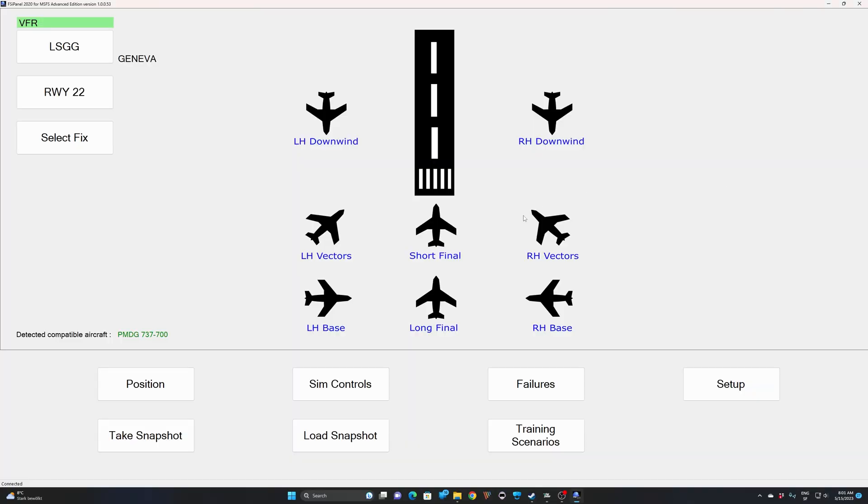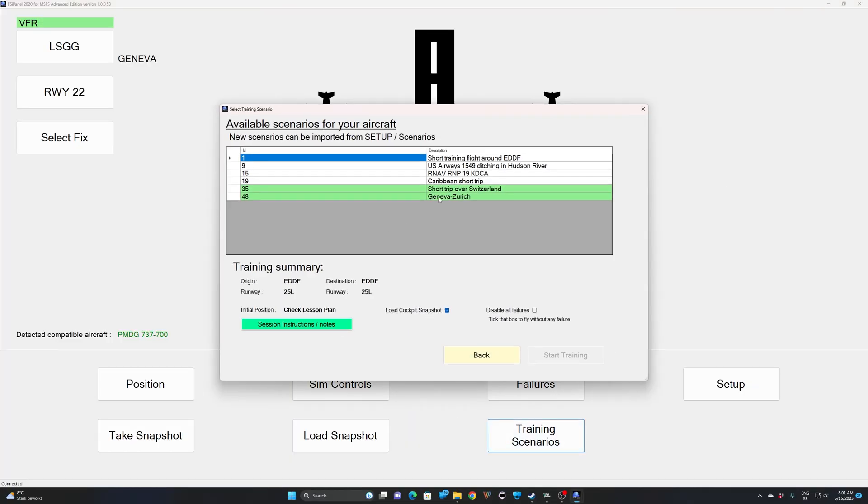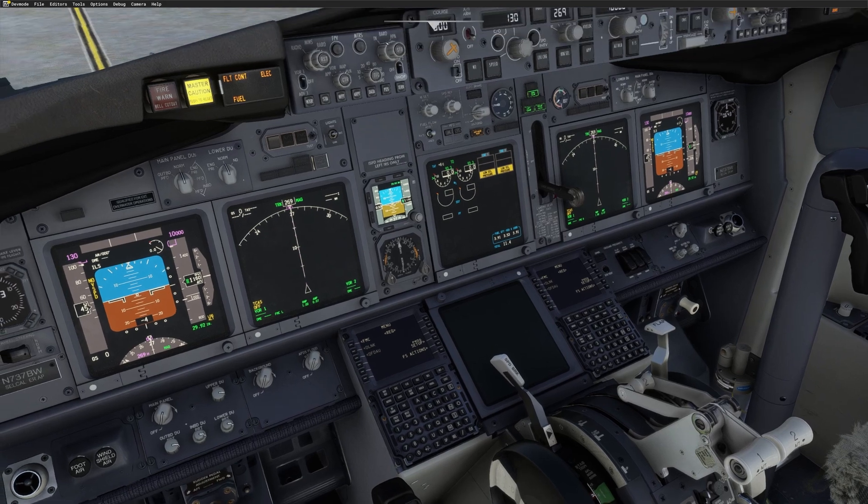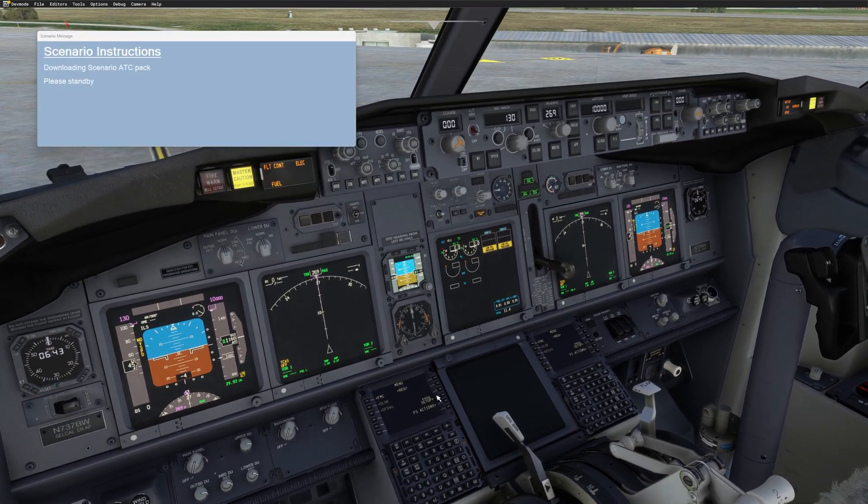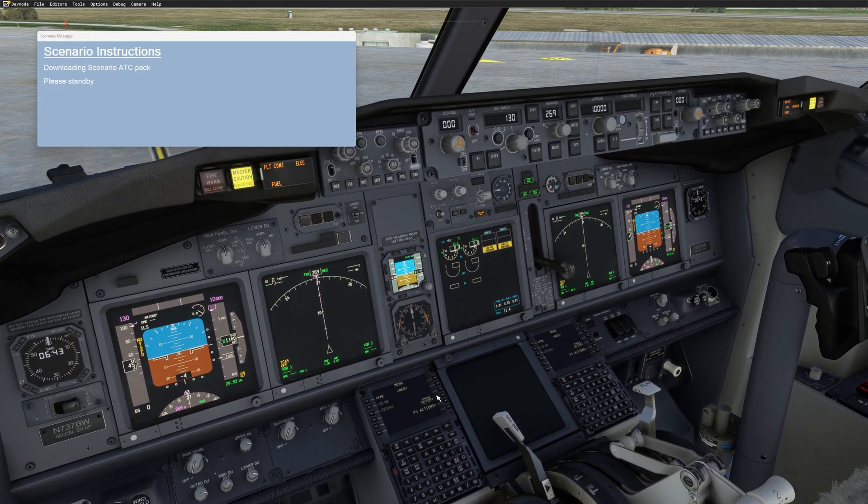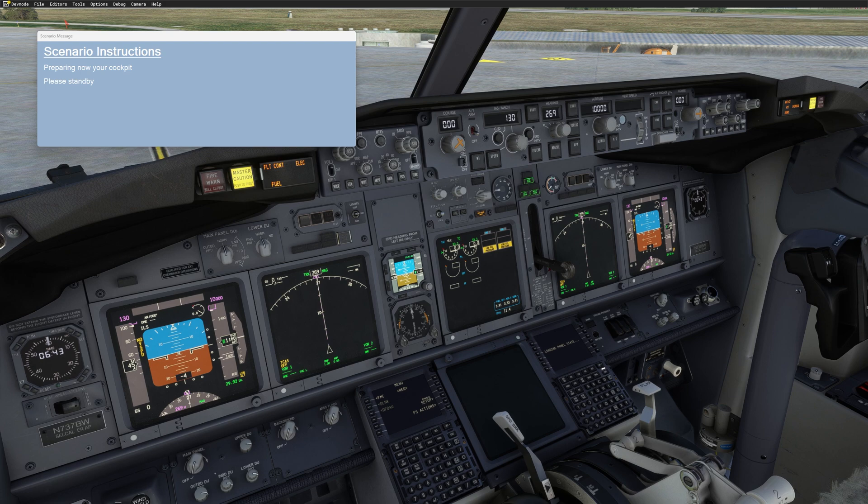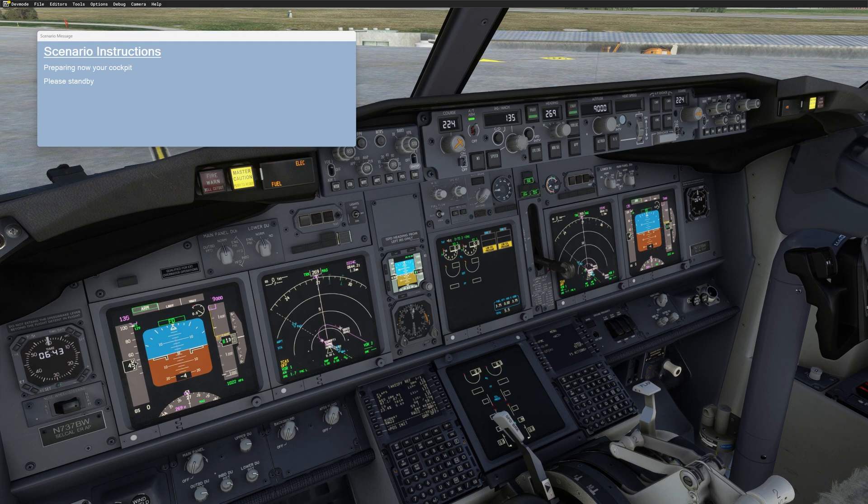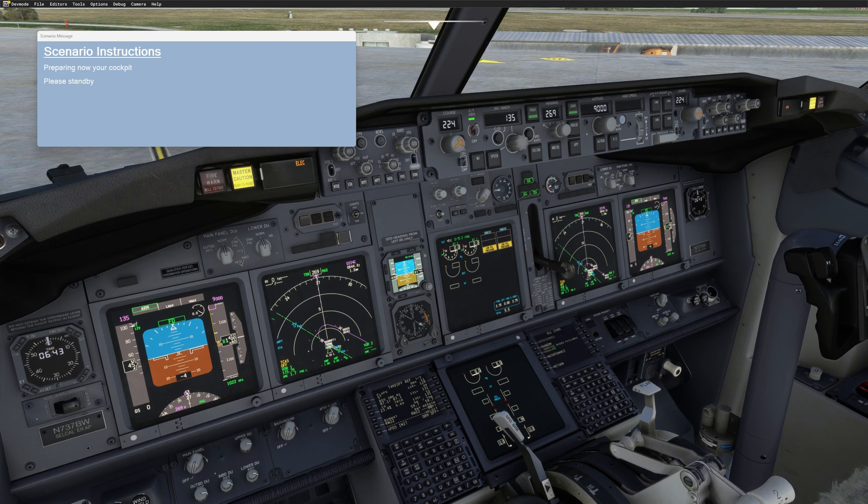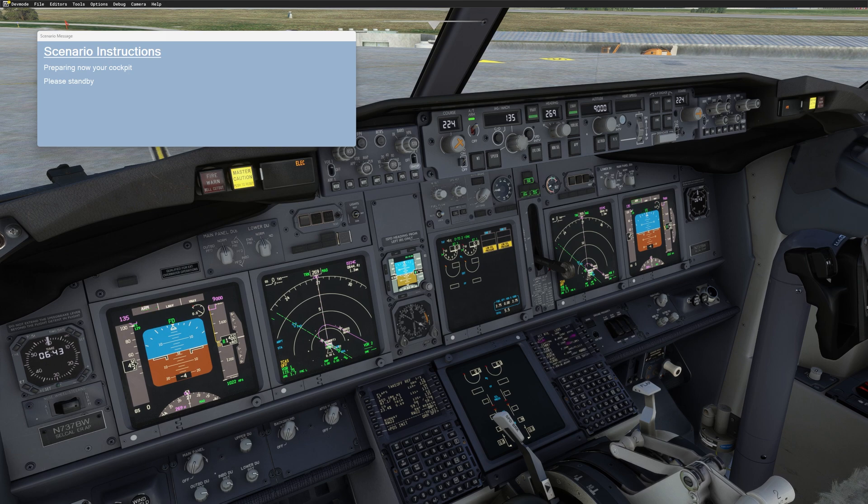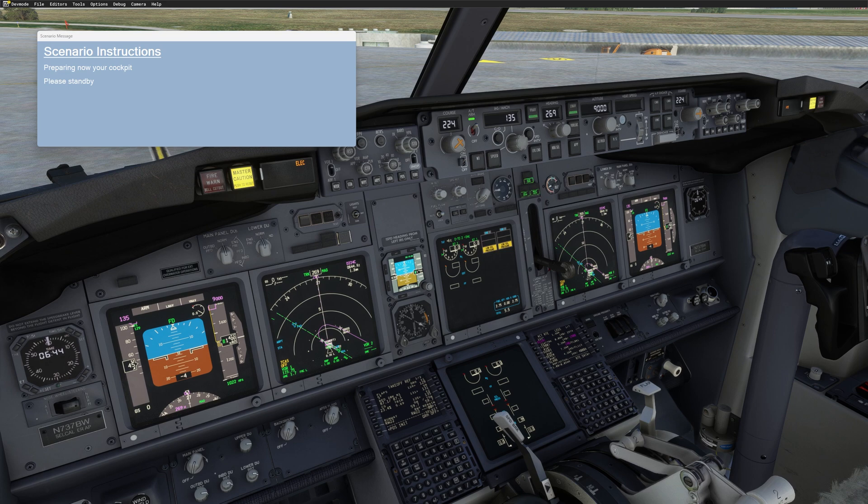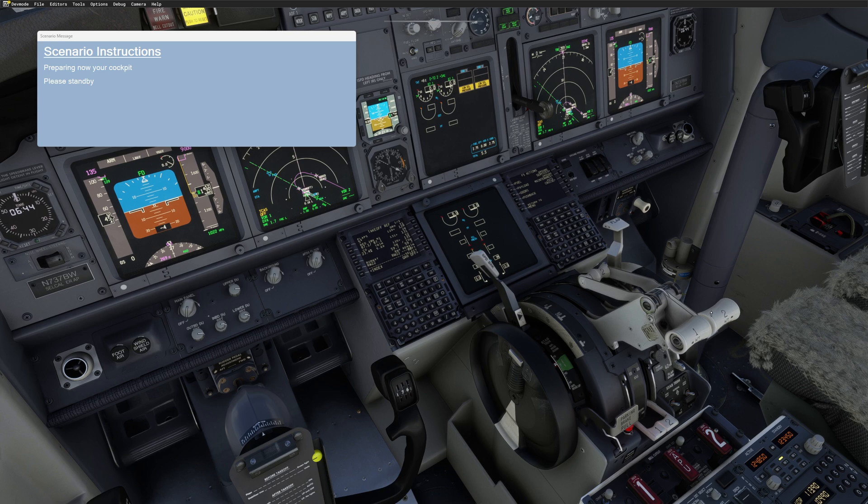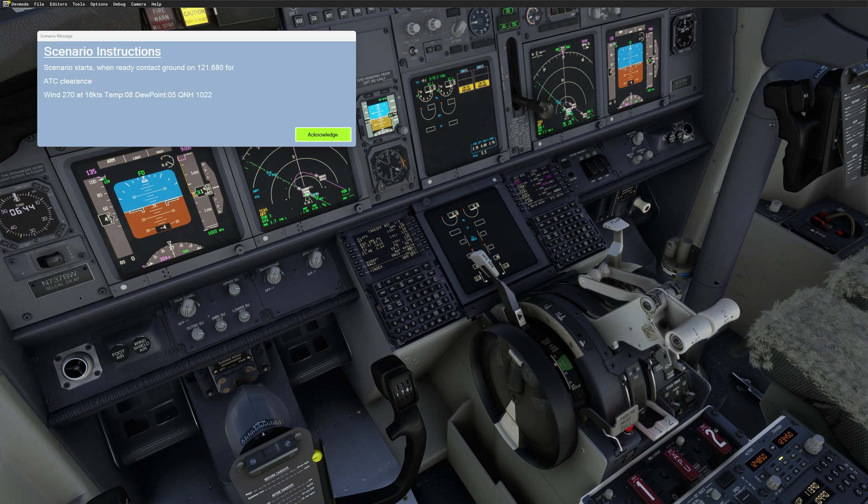So to start the training scenario, I'll go to my training scenario. I downloaded it already. I want to fly the Geneva to Zurich. And I will start the training. So now downloading the scenario ATC pack. This is where FSI Panel downloads all the voices from the servers. And now my FMS will be set. And we will get the first ATC instruction. As always, when this is happening, do not touch anything on your cockpit. Scenario start.